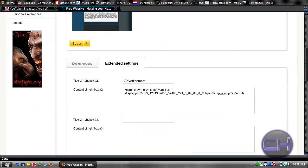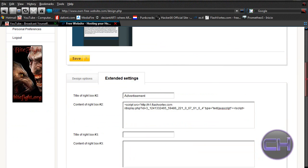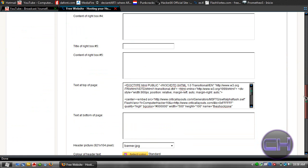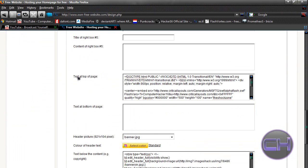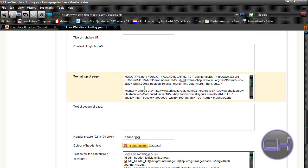Now you want to go to extended settings. Now you want to scroll down to find text at top of page. The code that we just copied, we're gonna paste it in here, this box.